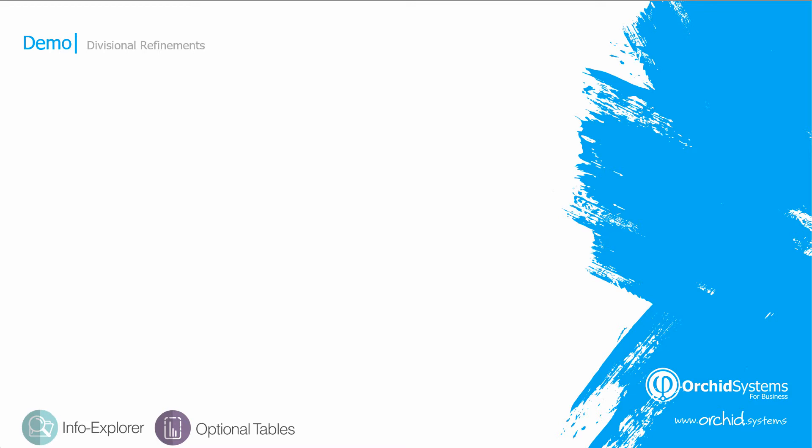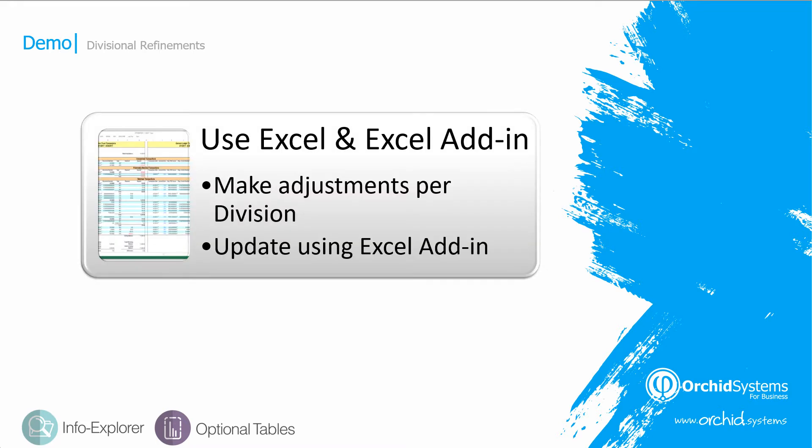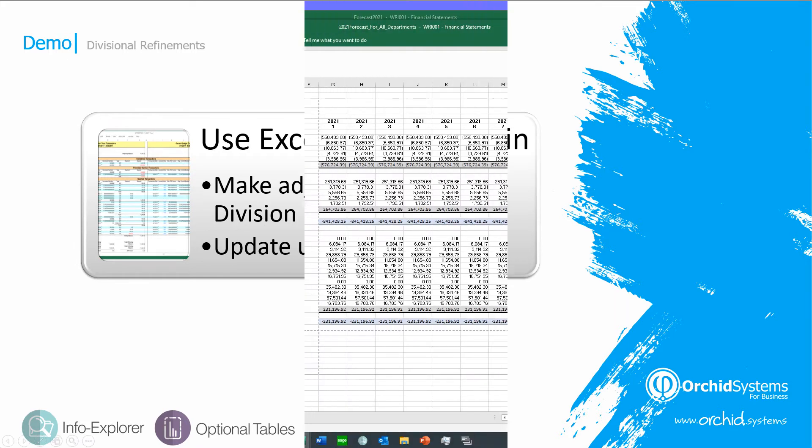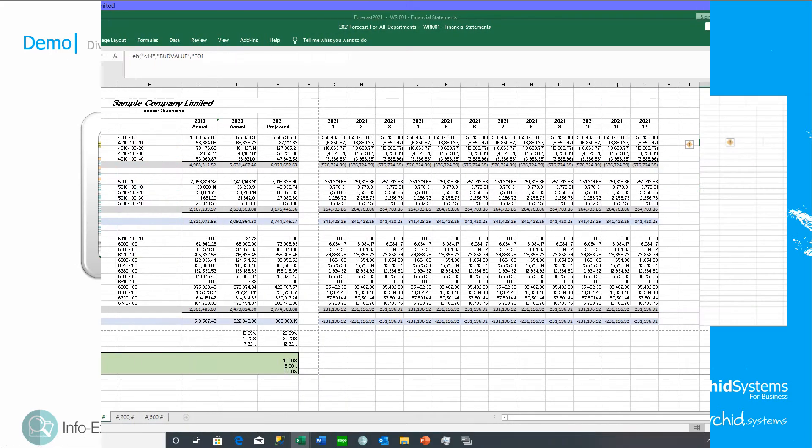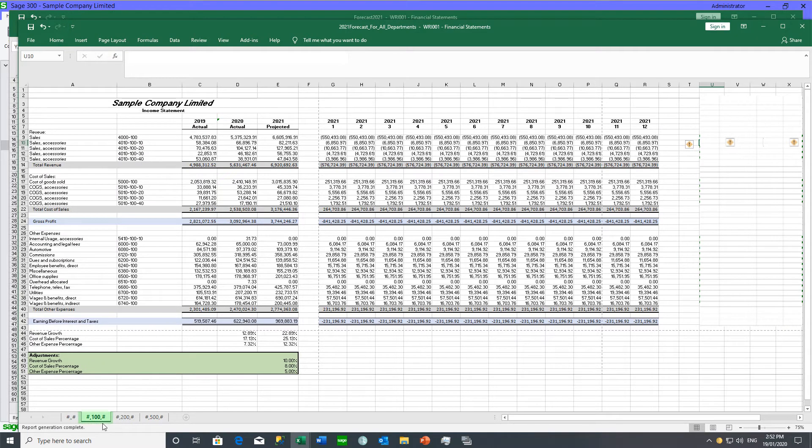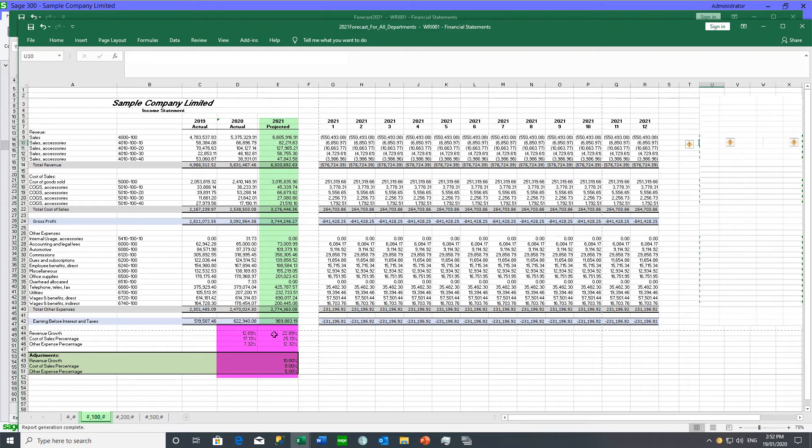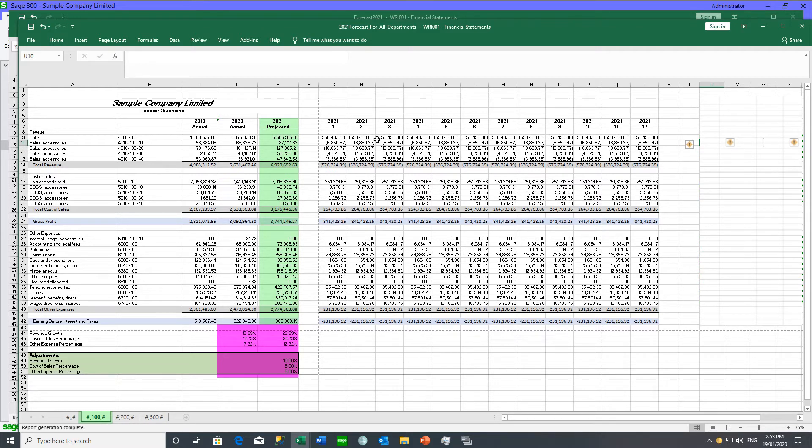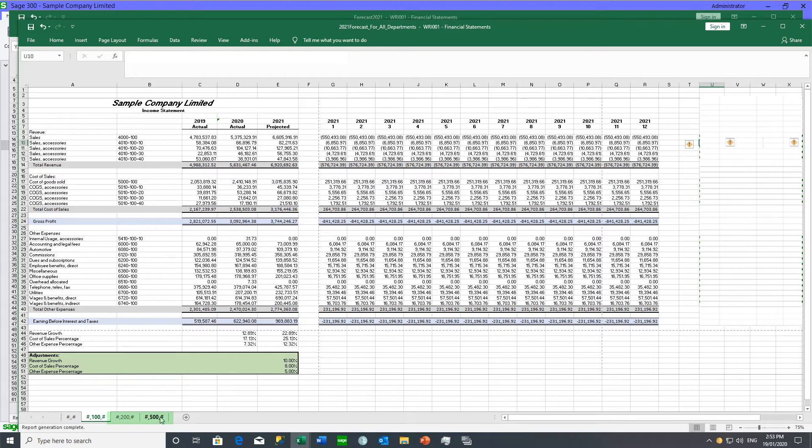We're now going to see the process from the divisional departmental manager. They receive the spreadsheet with the calculated budget for a bottom-up budget calculation, and they can make adjustments per division and then update using the Excel add-in, or send back to the budget coordinator so they can update Sage 300 using the Excel add-in. As the department 100 manager, I could verify these figures, check the overall percentage increase, change any figures either in total or month by month, and when I'm happy, send back my spreadsheet to the budget coordinator. Similarly, for the department managers of 200 and 500.